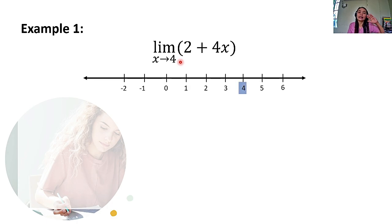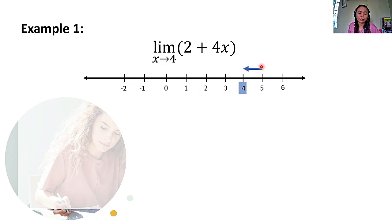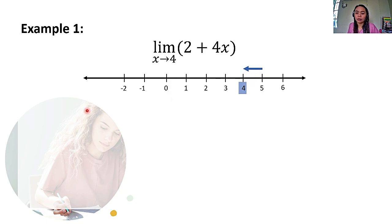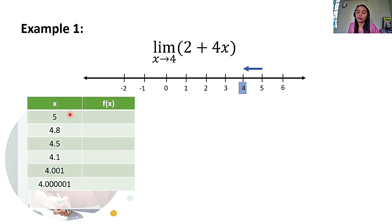So, gawin na natin yung kabila naman. Let's consider naman the x values from the right of our constant. Kukuha tayo ng x values sa kanan ng constant nating papalapit sa kanya. Ilagay natin yung table of values natin here. So, ito yung mga consider natin: we have here 5, 4.8, 4.5, 4.1, 4.001, 4.00001.